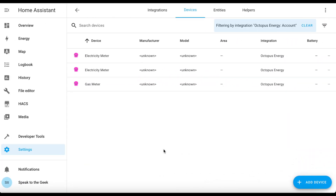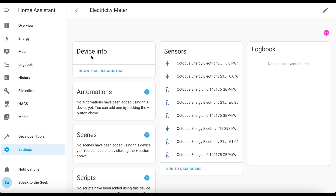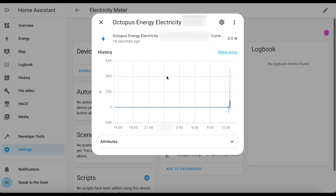It's almost exactly three minutes later and we've got some data. Clicking on the first device — my import meter — you can see lots of little entities showing how much energy I've used and how much it's cost. The one we're really interested in though is the power entity. Clicking on that you'll see power data coming through, and this is the one we might want to do something with in a power card or a gauge.